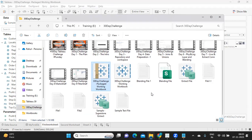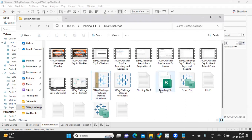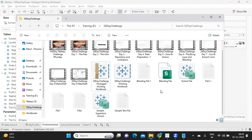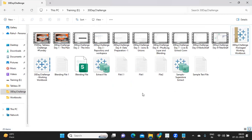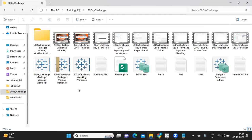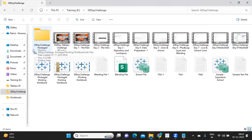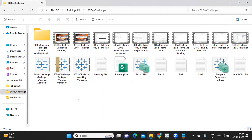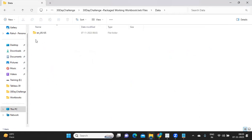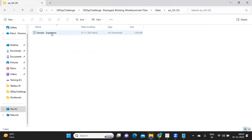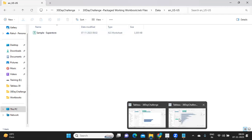Let us see if it has created. It might take some time. Now see here, we got this new folder 30 day challenge packaged workbook. So when I unzip, if I go inside that you will see data folder, which means the data underlying data is also copied and is getting saved along with the workbook.